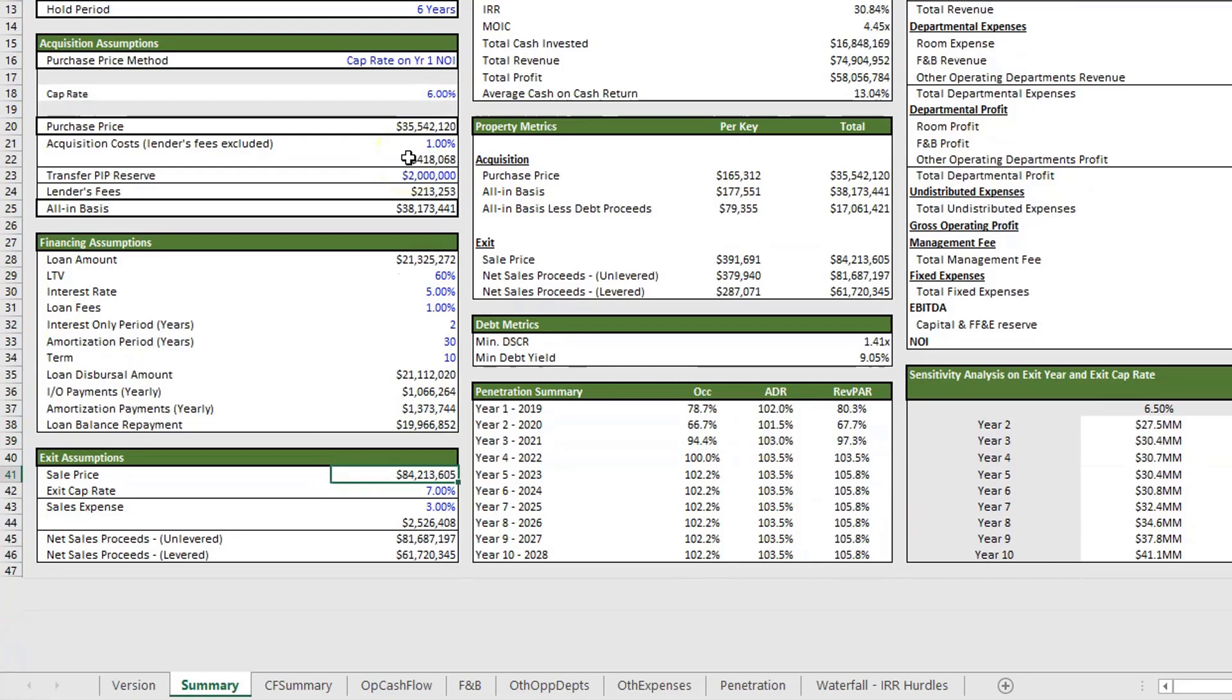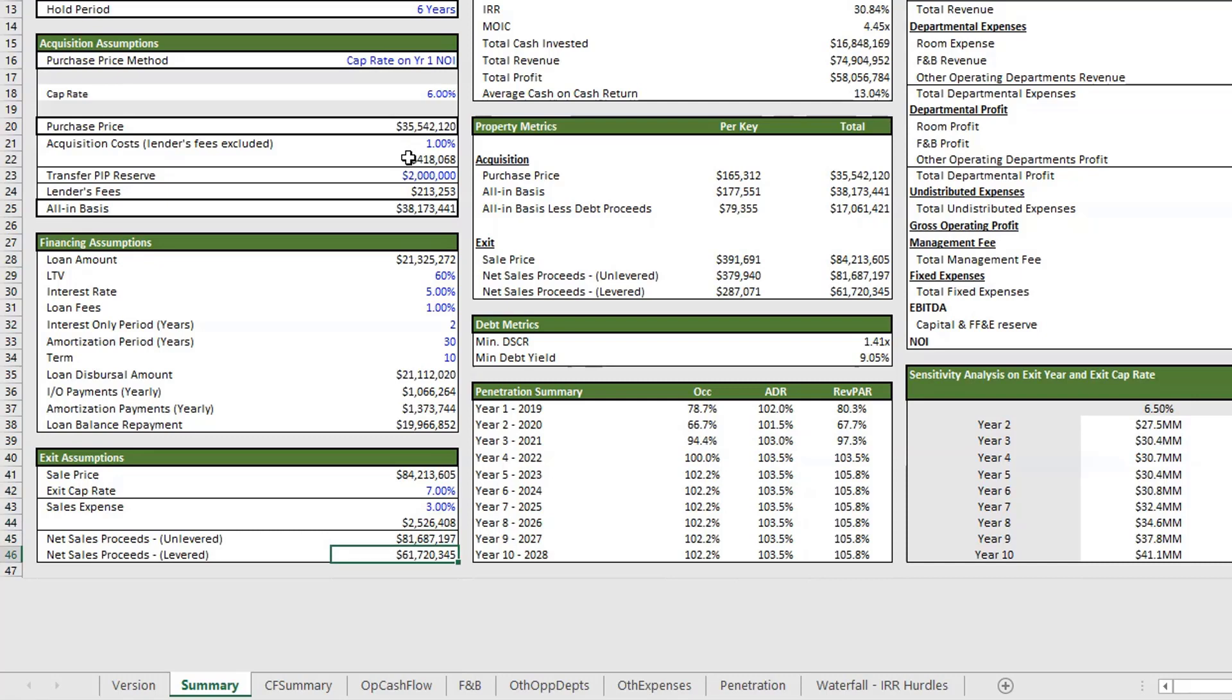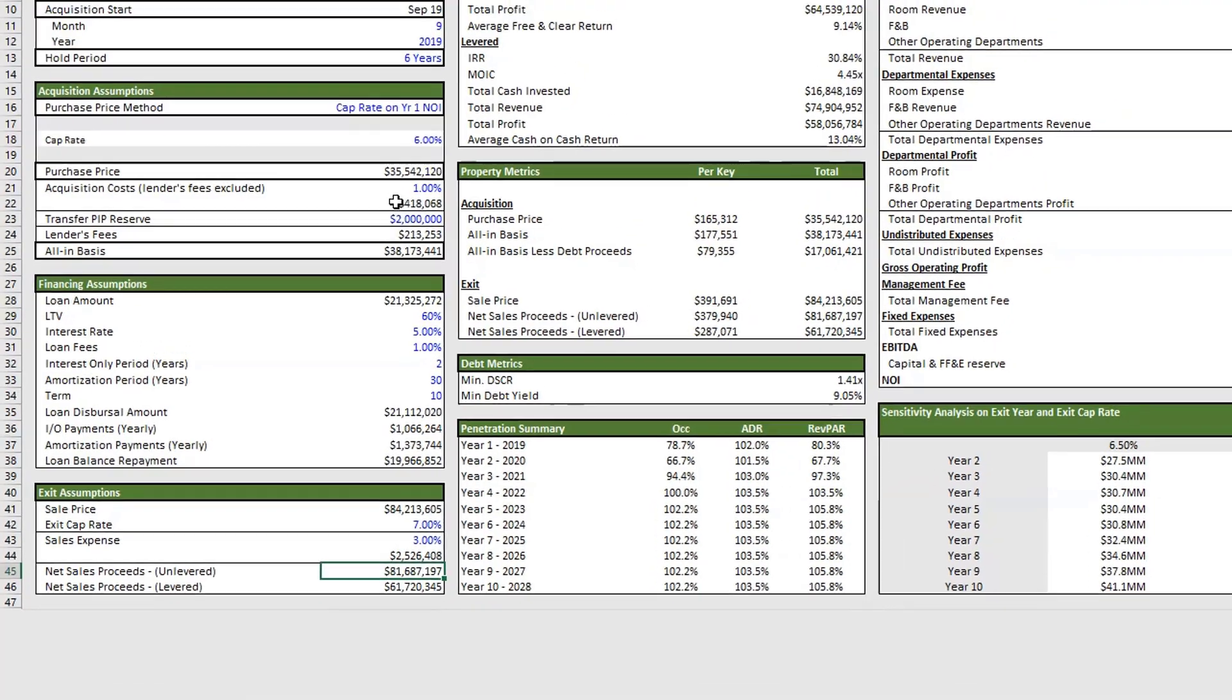Here we have our exit assumptions, which is a sale price based on the exit cap. You have your sales expenses, all pretty straightforward. And then you have your net sales proceeds, both unlevered and levered. This is debt repayment and this is without any debt.